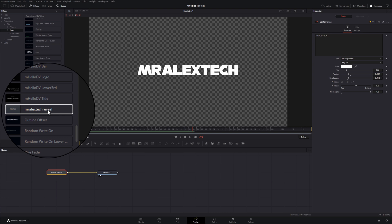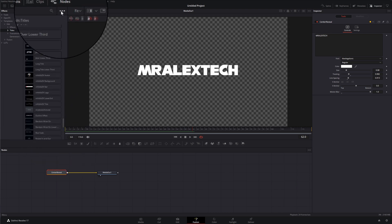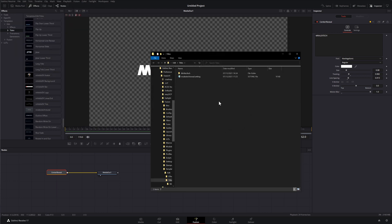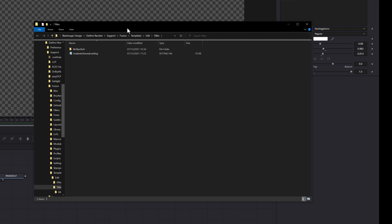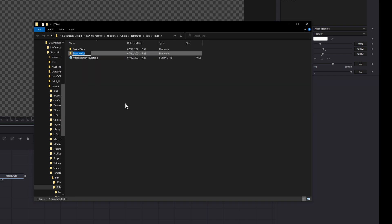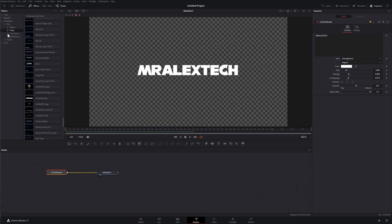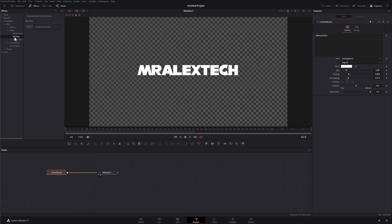If I scroll all the way down to Fusion Titles I should now see Mr Alex Tech Reveal — so it's imported. But I want to create a folder for it. At the top, click the three little dots, then click "Show Folder" — that folder will open, and this is the exact correct location. All you need to do is create a new folder: right click, New, Folder, and name it whatever you want — I'll call it "My Titles." Then grab the Mr Alex Tech Reveal file and drop it into My Titles.